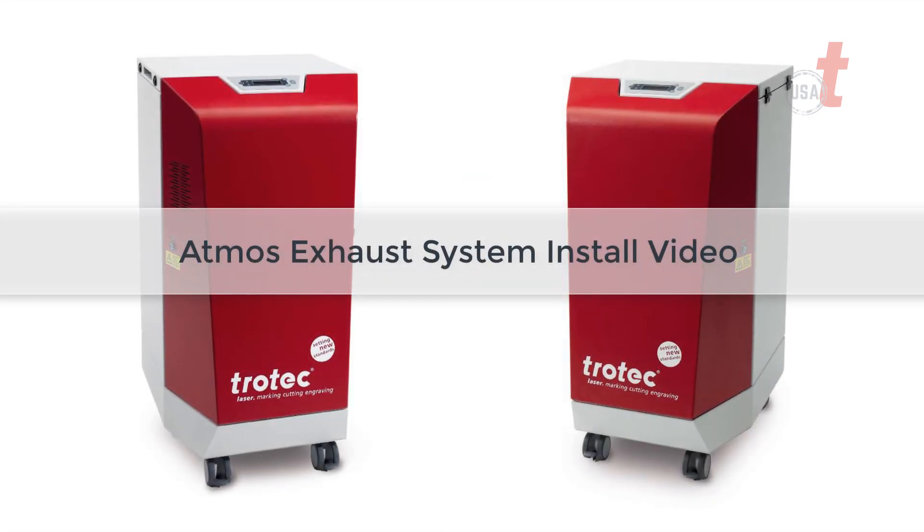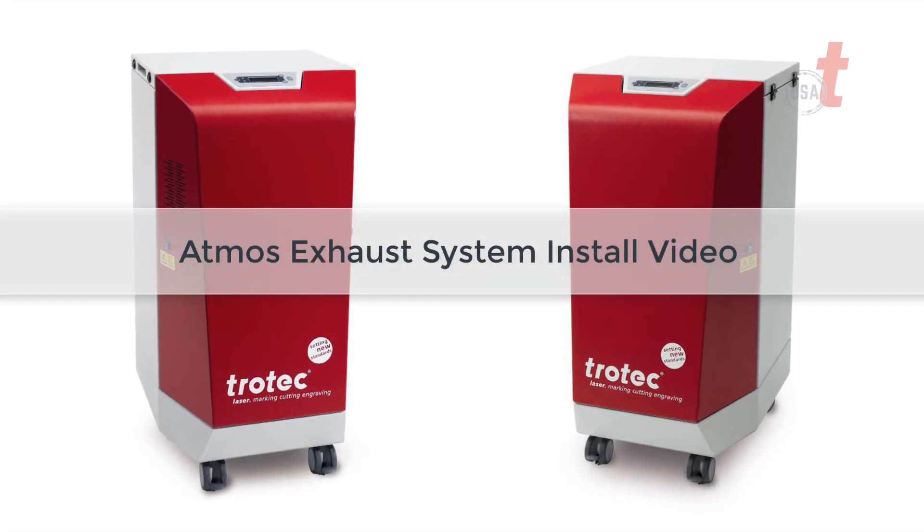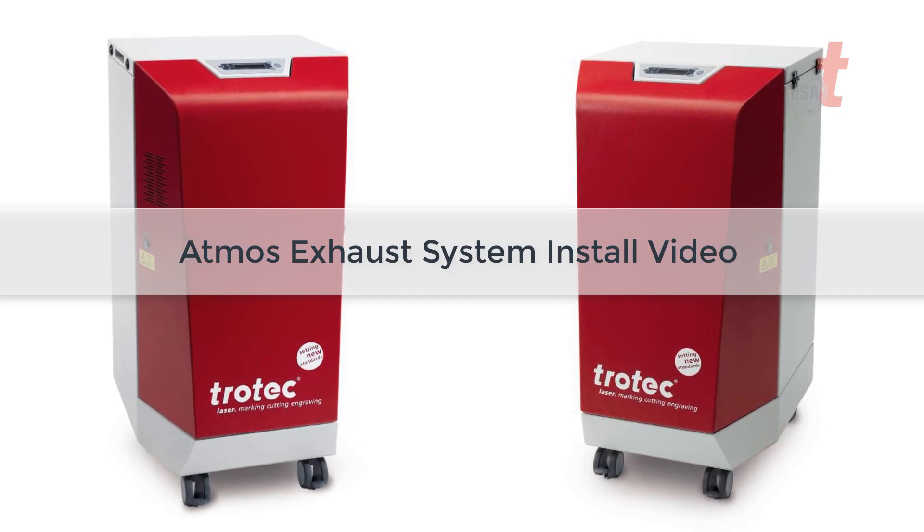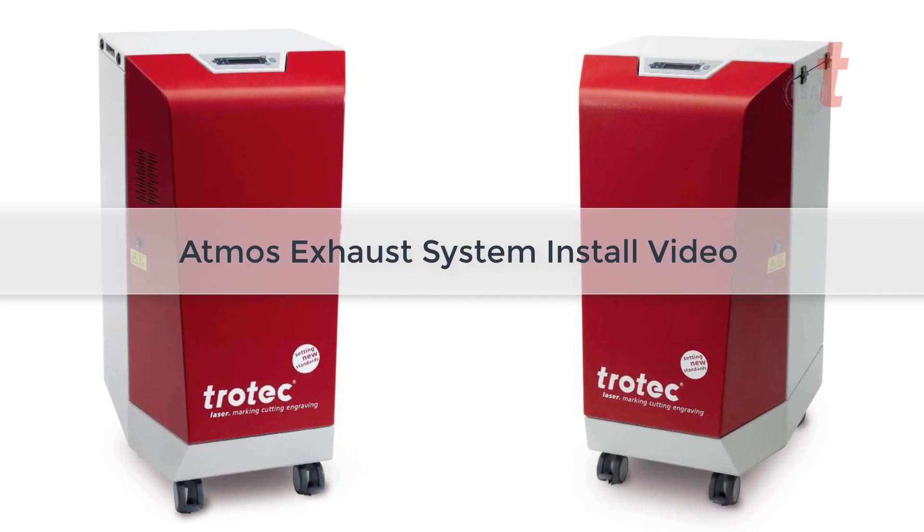This is the install video for Atmos exhaust systems installed with the Trotec laser system.